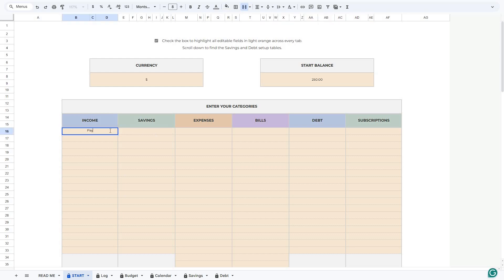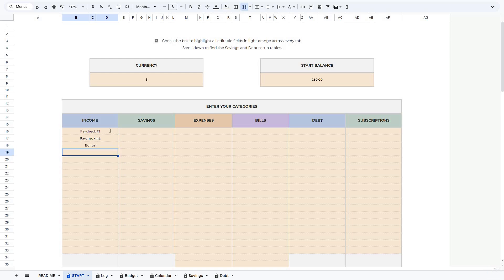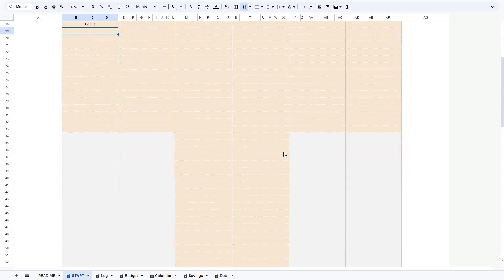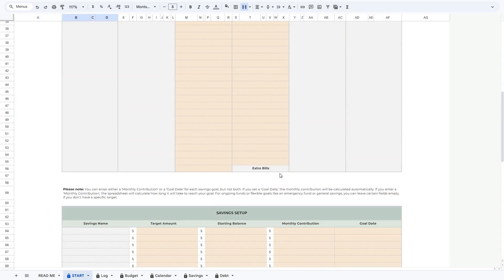For example, under Income you might have a First Paycheck, a Second Paycheck, and a Bonus. Basically, you can enter any categories you want. I would also like to note that for Bills, there is an Extra Bills category by default, which you can use for one-time payments or irregular bills.